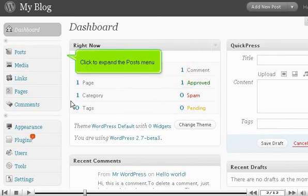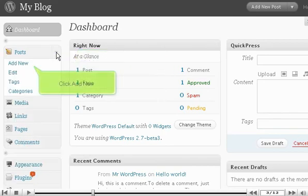Click to expand the Posts menu. Click Add New.